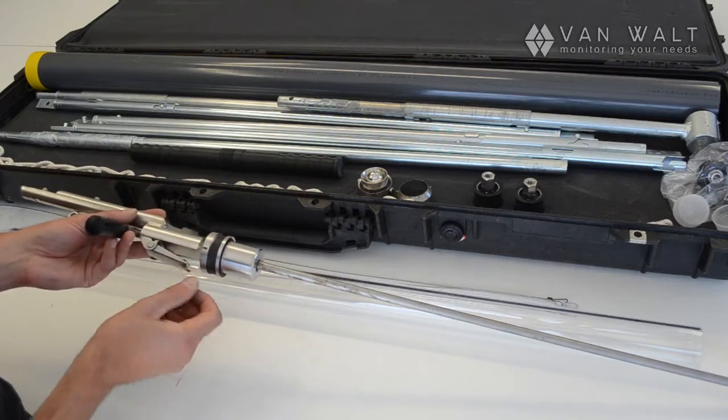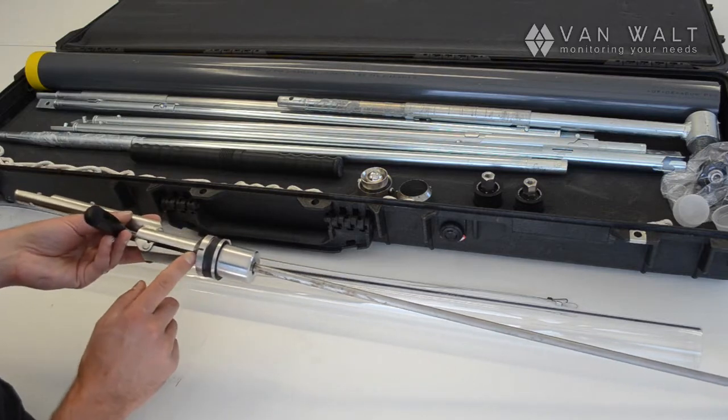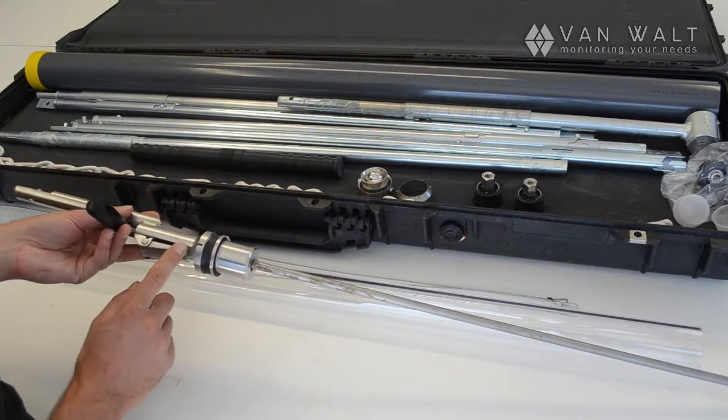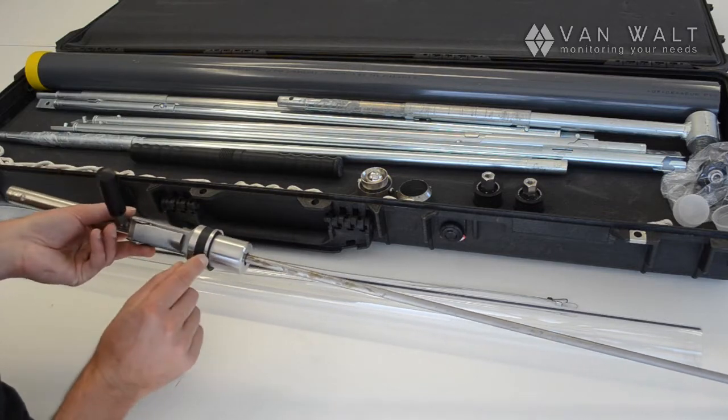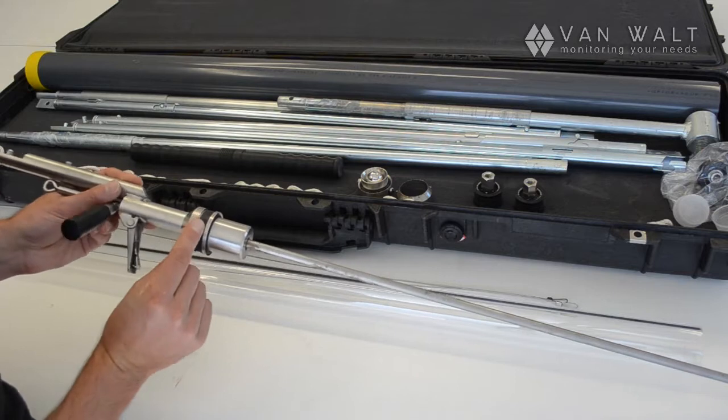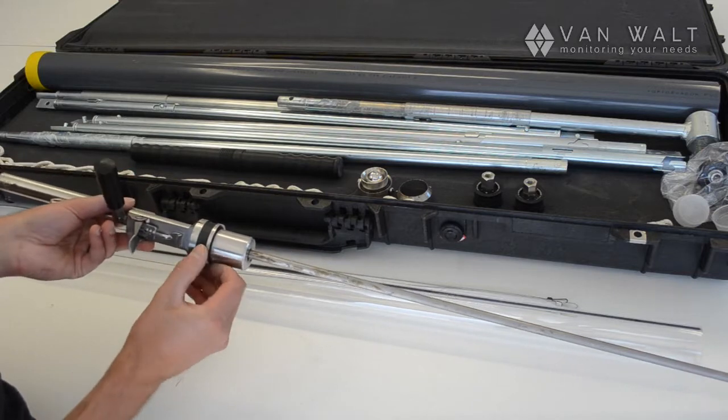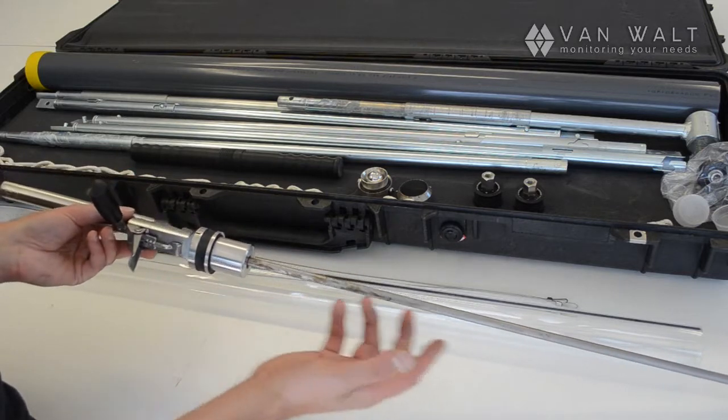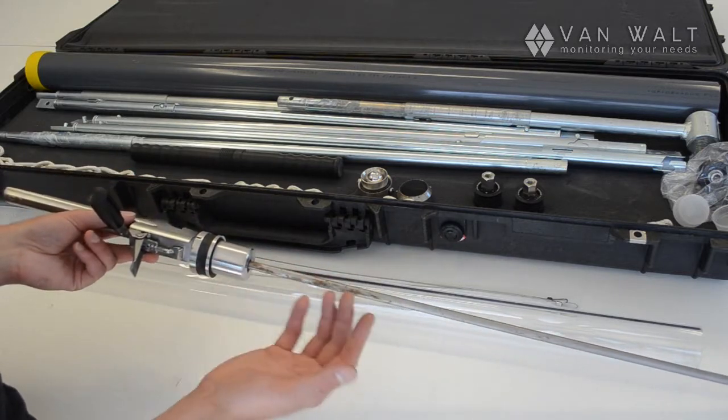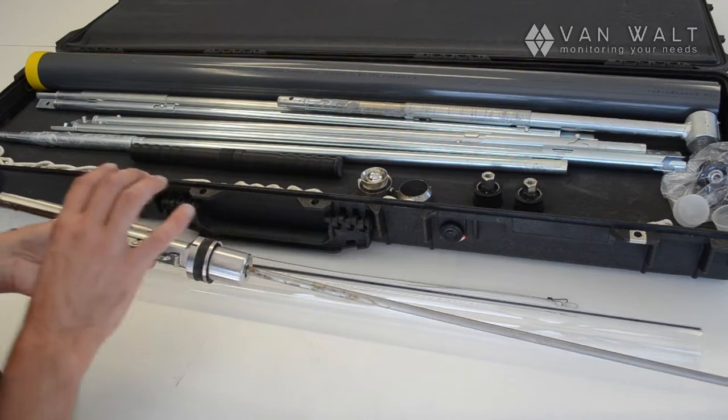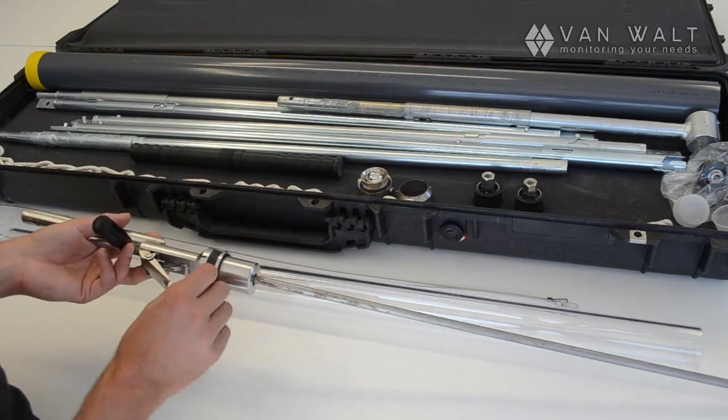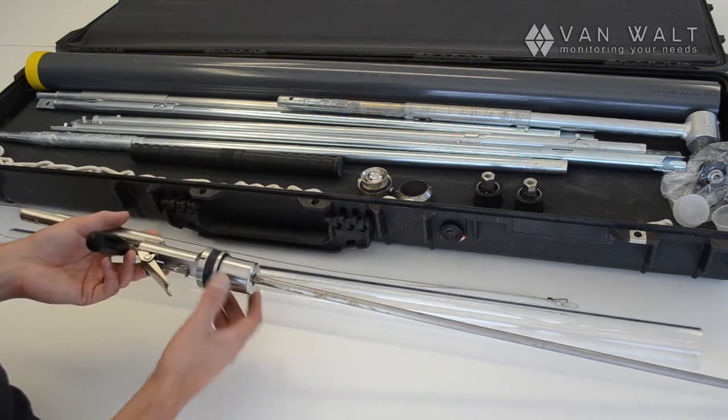This clip here is to hold the cable on. We'll get back to that in a minute. And underneath this piece of rubber there is a little valve here that allows the air to expel as you're pushing the sampler down, or indeed the water.